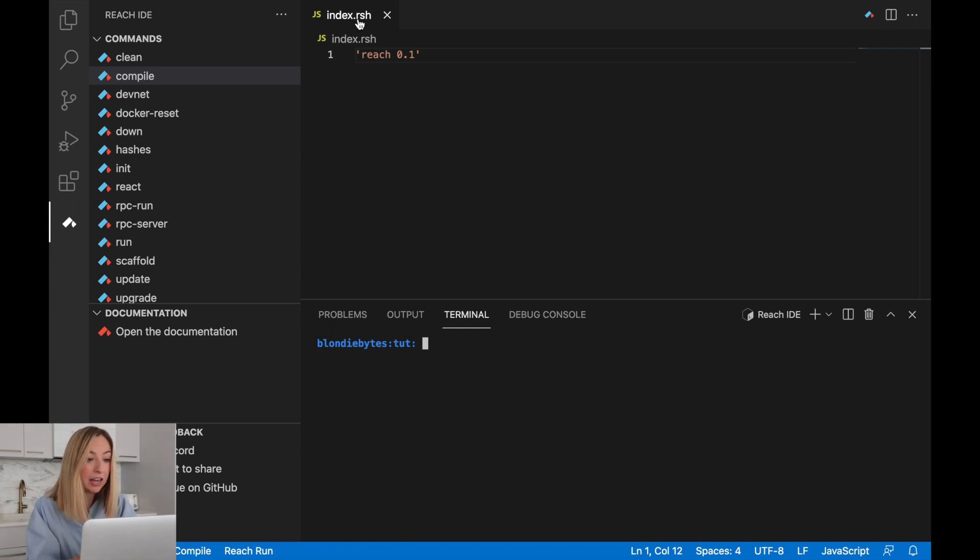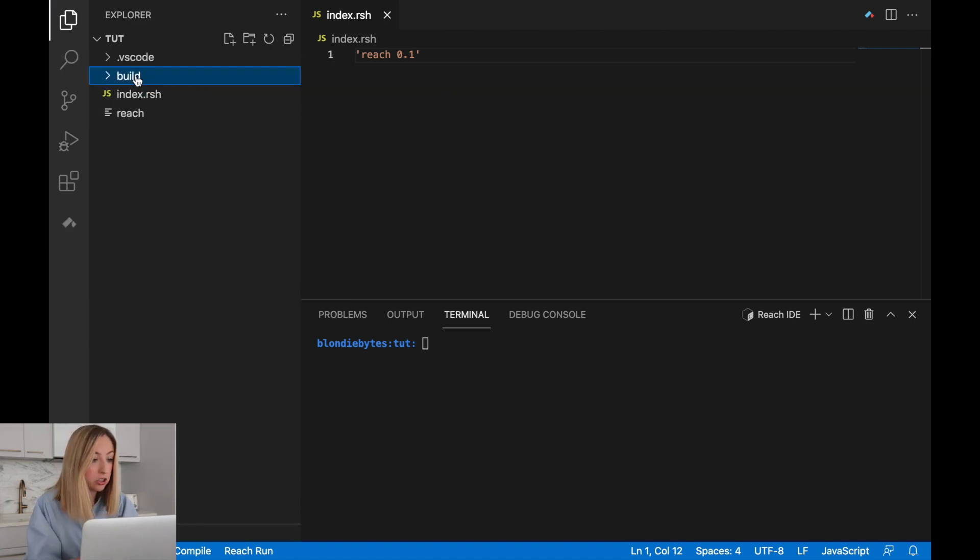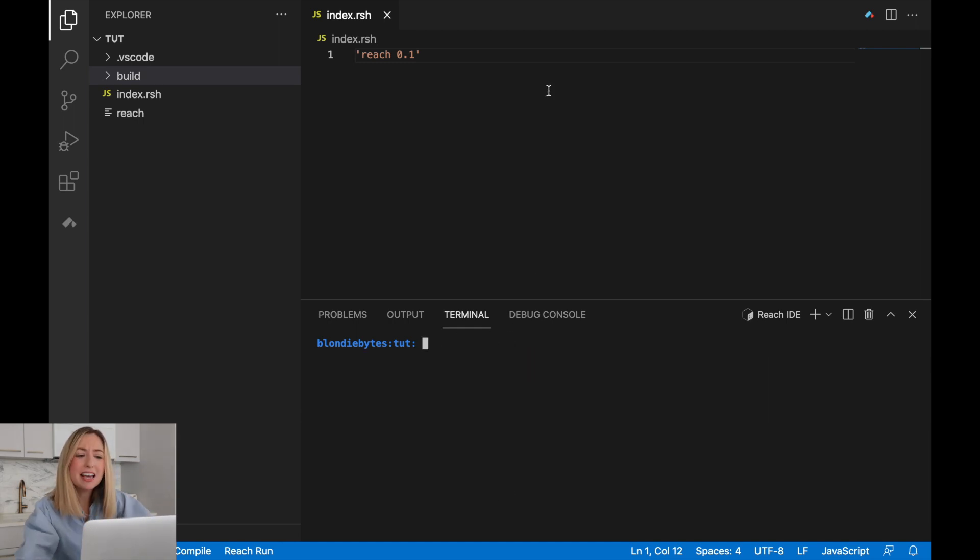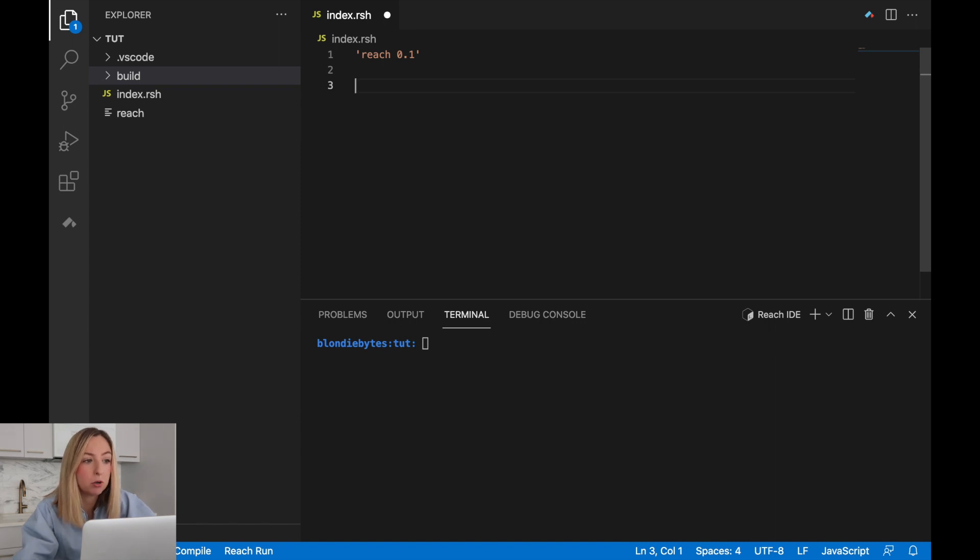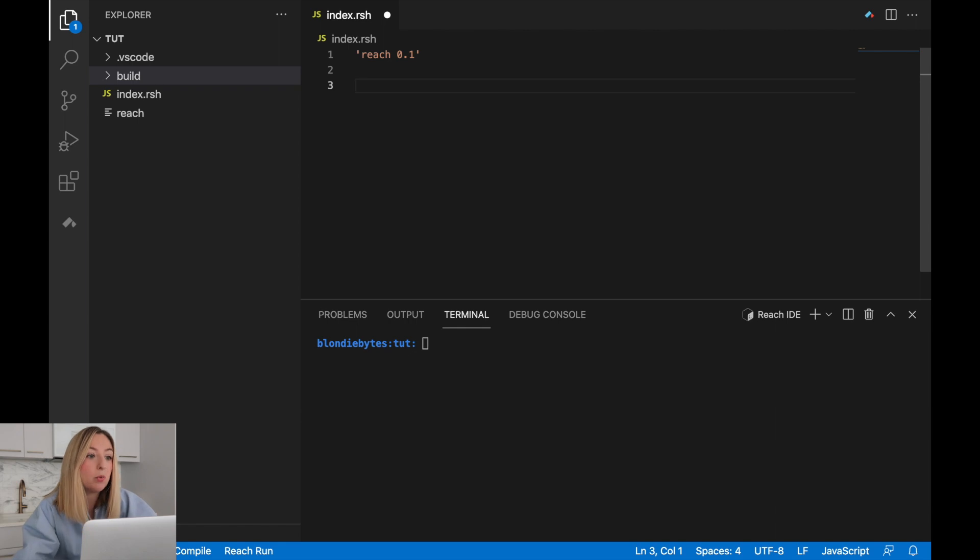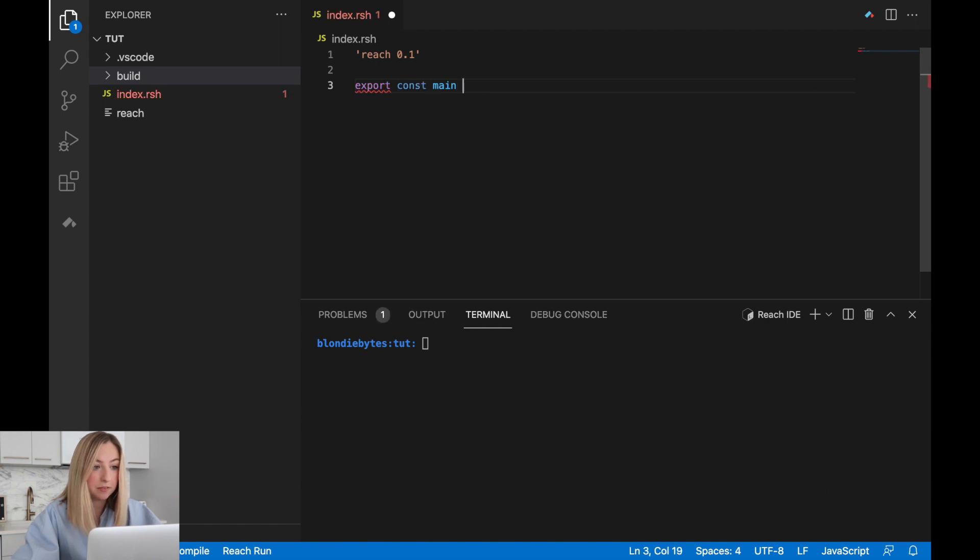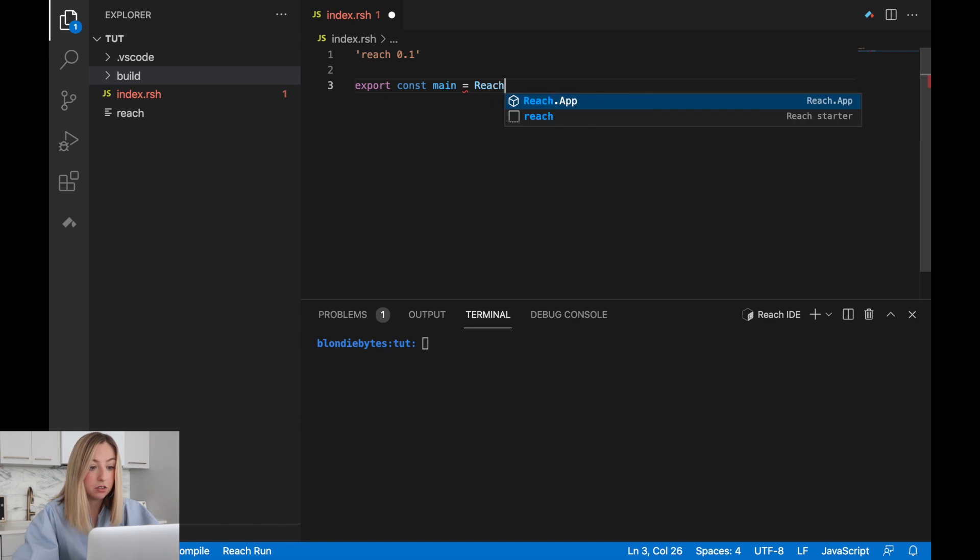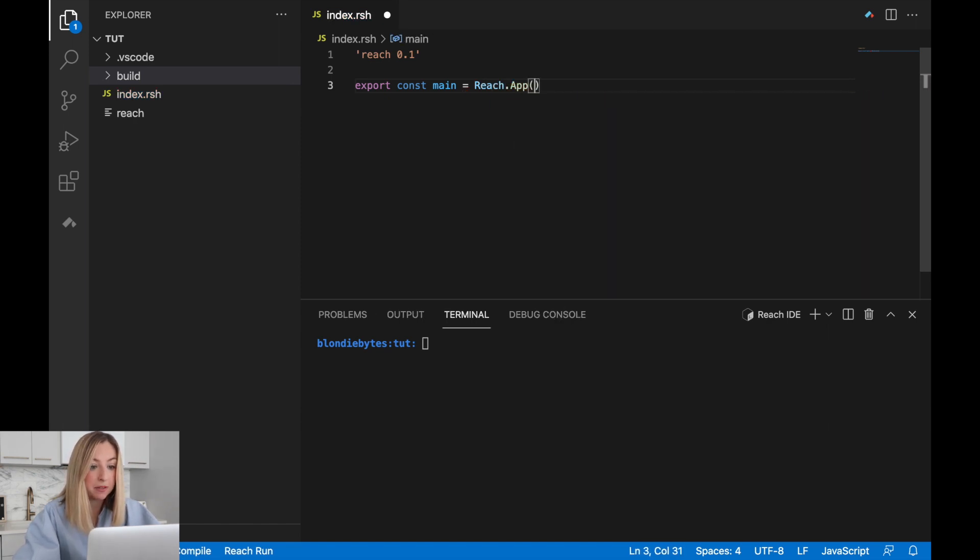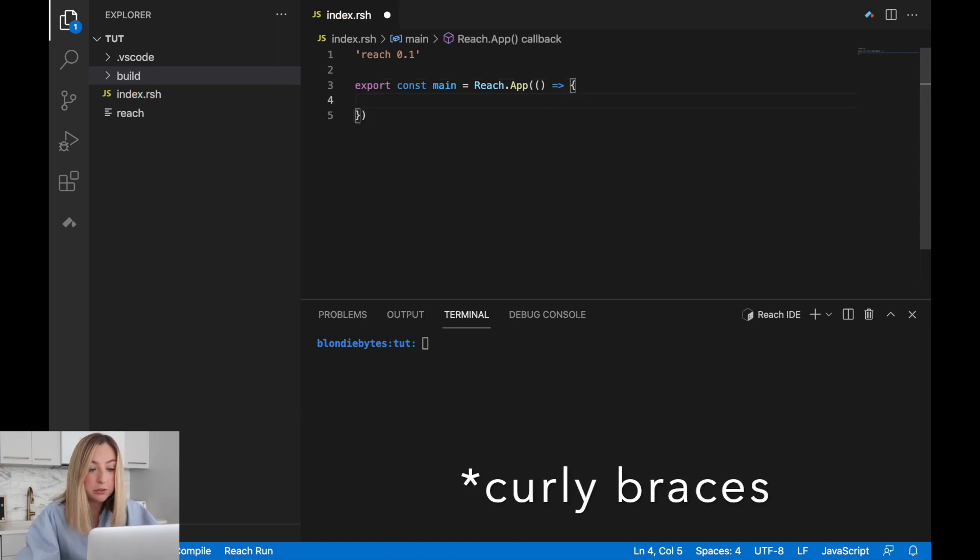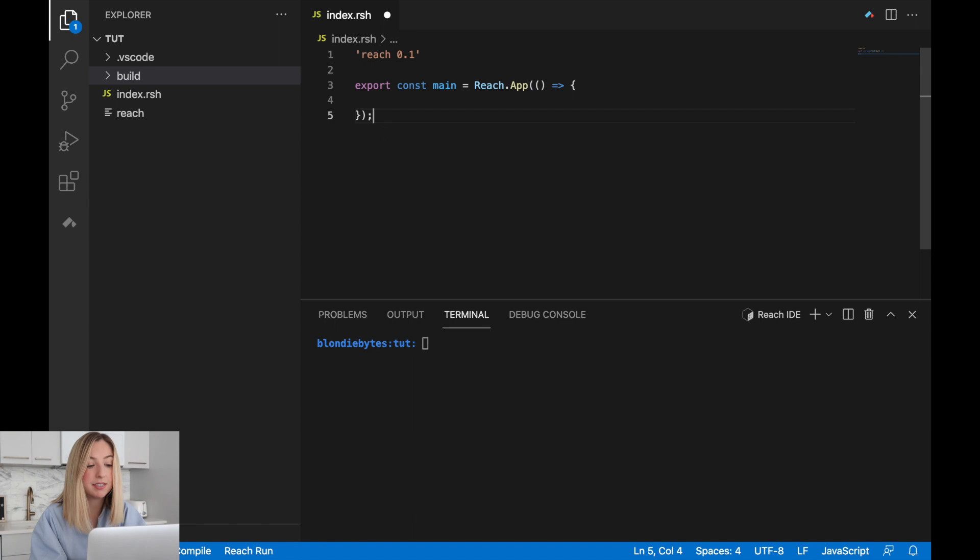So here we have our index.rsh file. It's in our tutorial folder, which is located on the desktop inside a reach folder inside tut. Inside this file, we'll create the main export of our program. When we compile and run our program, this is what Reach is going to look at and execute. We can create that export with export const main, and we'll be exporting a reach program. We'll create that with reach.app, open close parentheses, equal sign, arrow, open close parentheses, and we'll put a semicolon at the end.